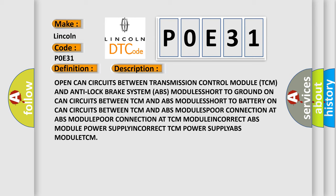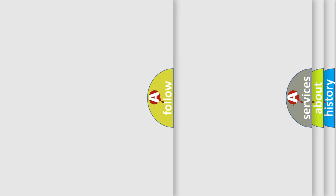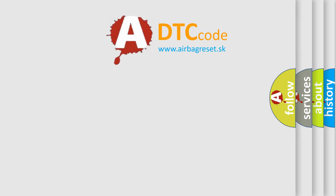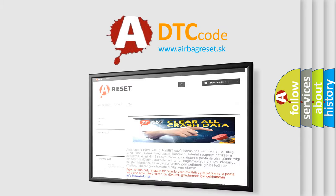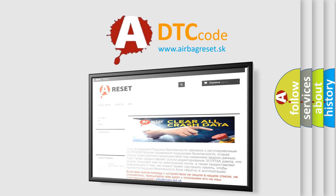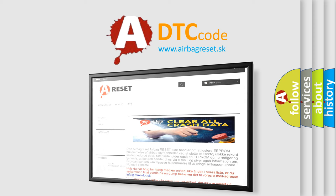The airbag reset website aims to provide information in 52 languages. Thank you for your attention and stay tuned for the next video.